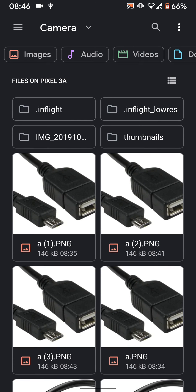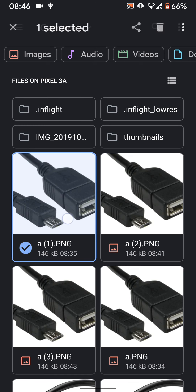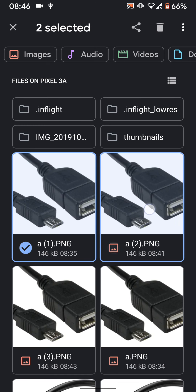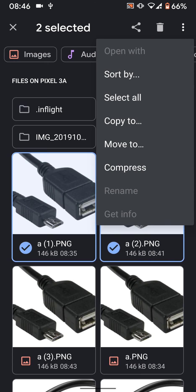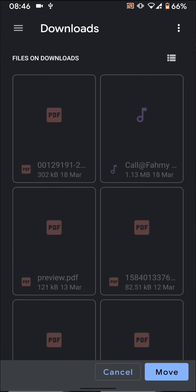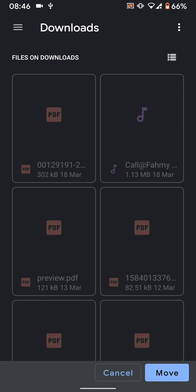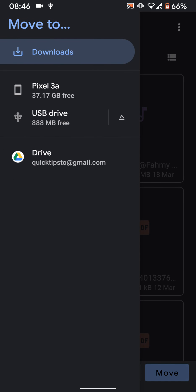Select the photos you want to move to the flash memory. Now tap on the three dots on the top right side of the screen and select Move To. Tap on the menu icon on the top left side of the screen and select USB Drive.